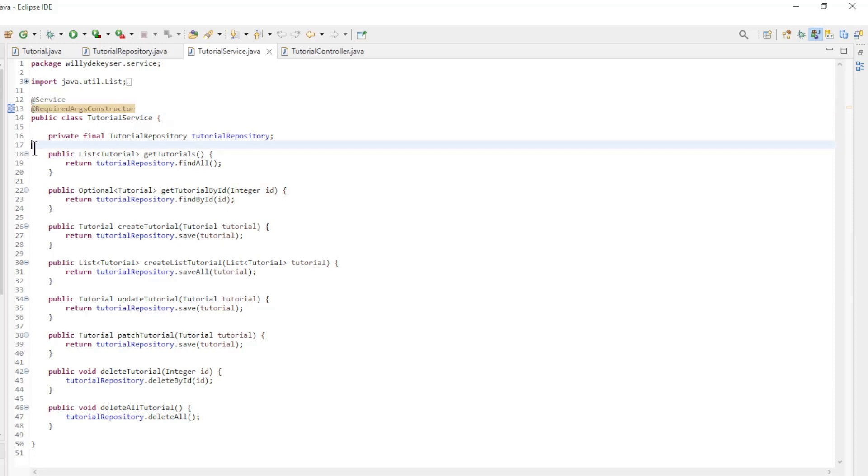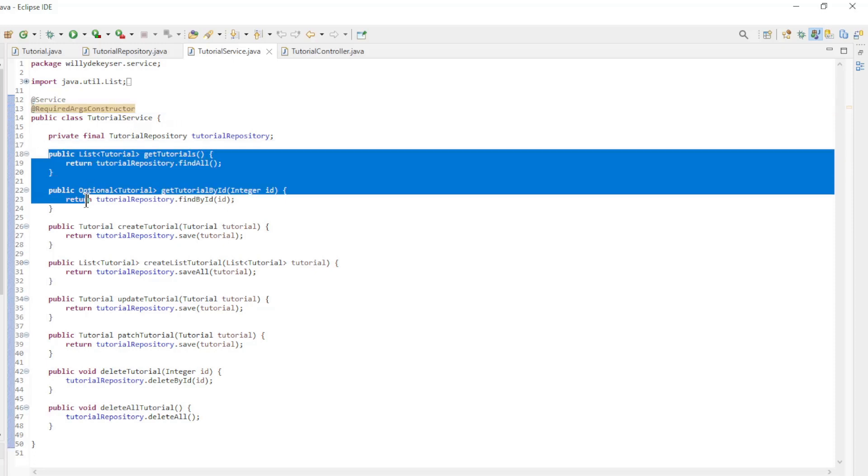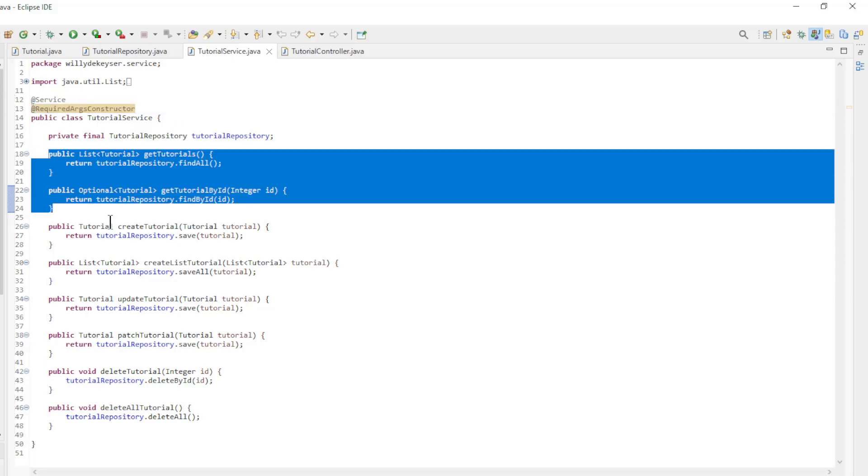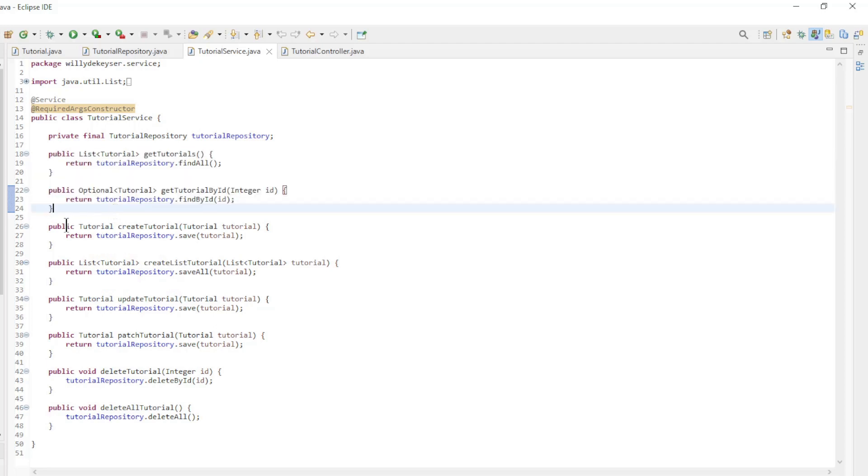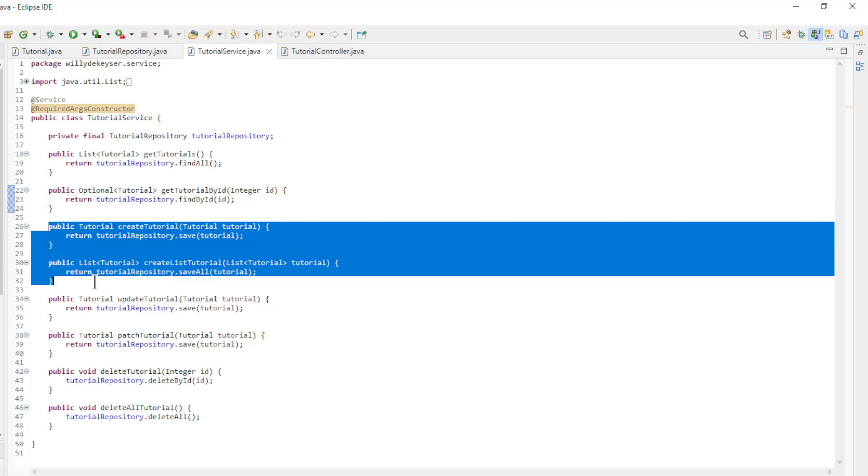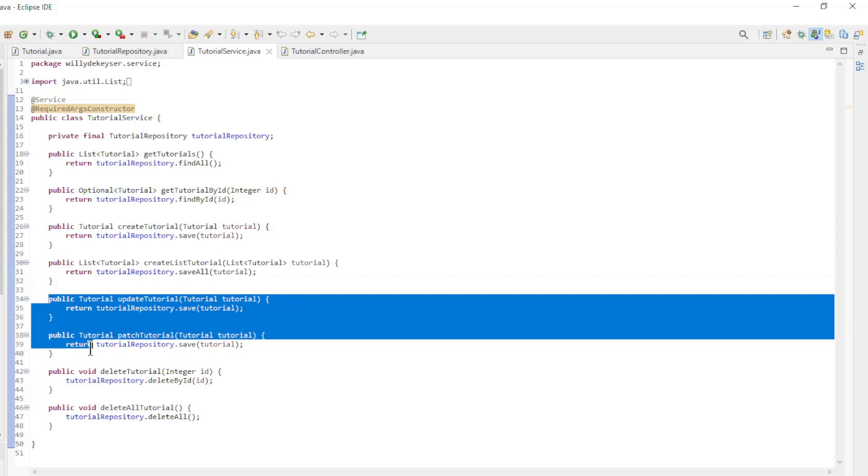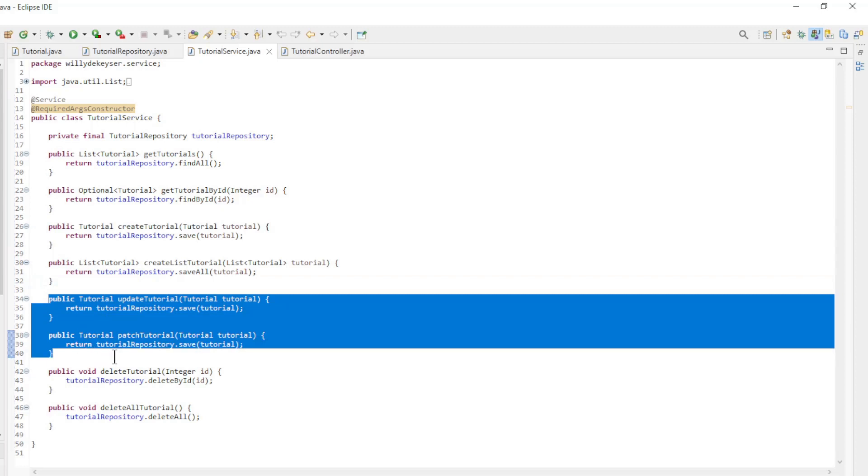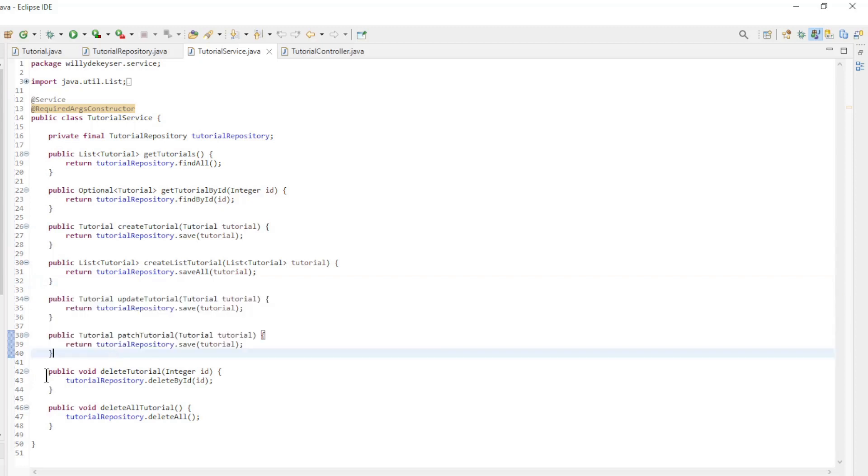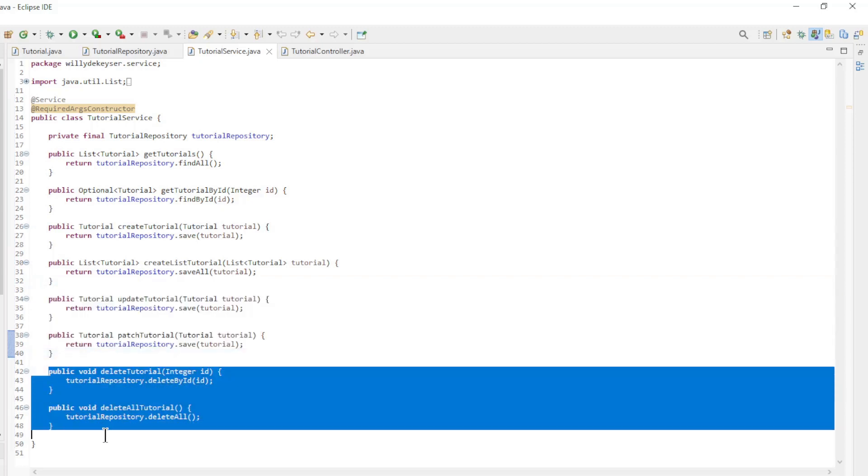The first two methods are for Read: load a list of tutorials and load one tutorial. The next are create one tutorial and create a list of tutorials. Then comes update and patch, and finally delete one tutorial and delete all tutorials.